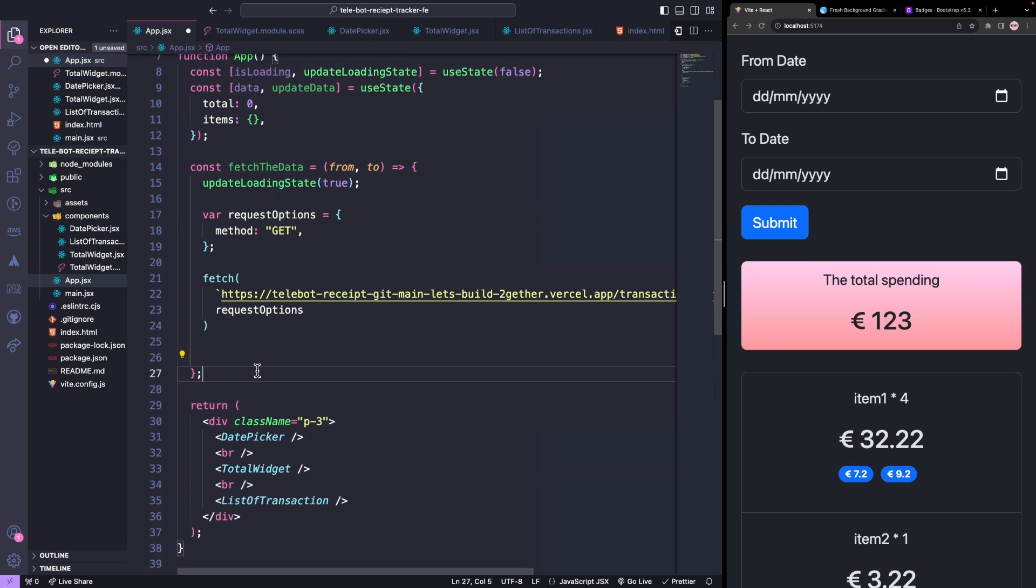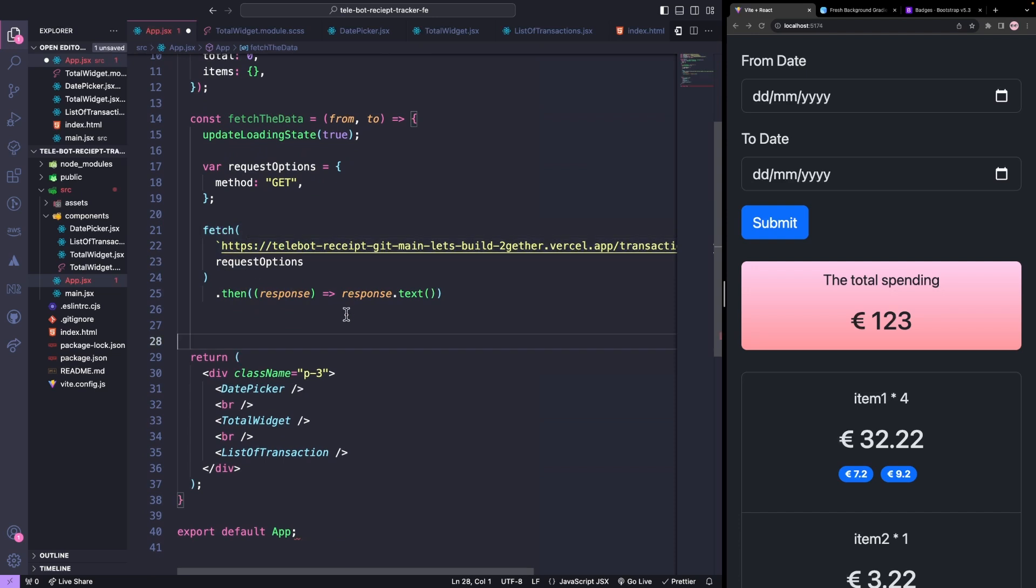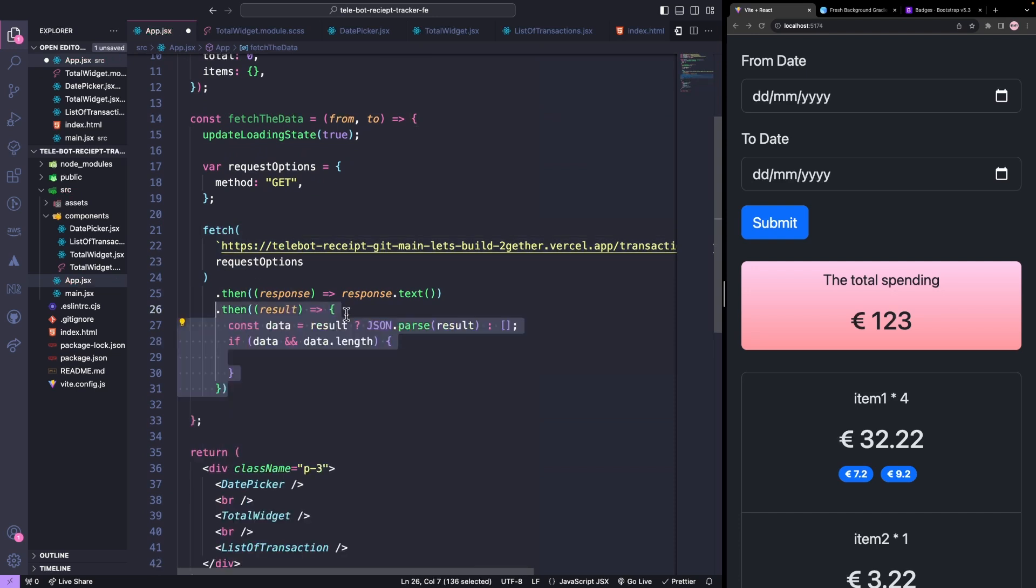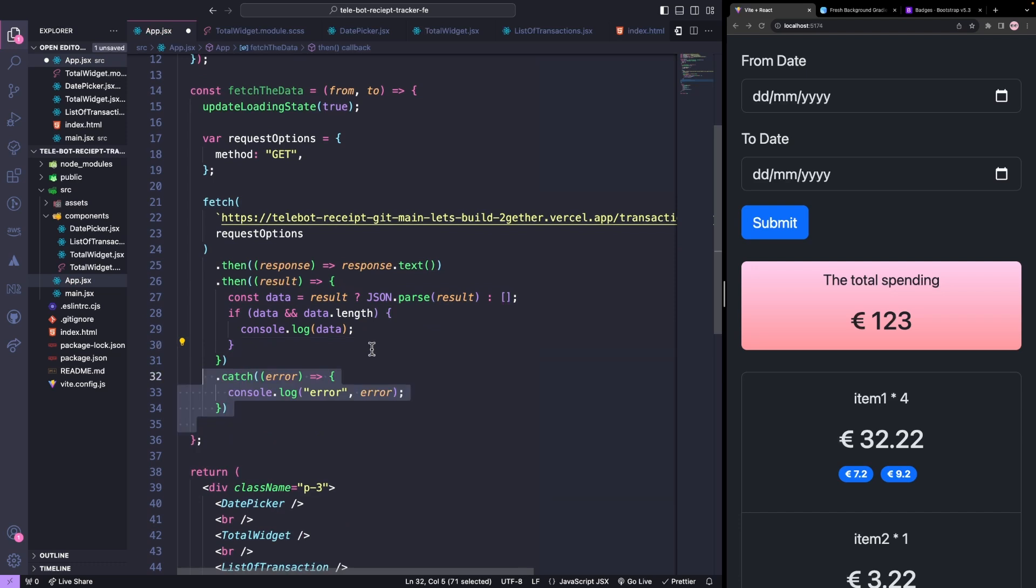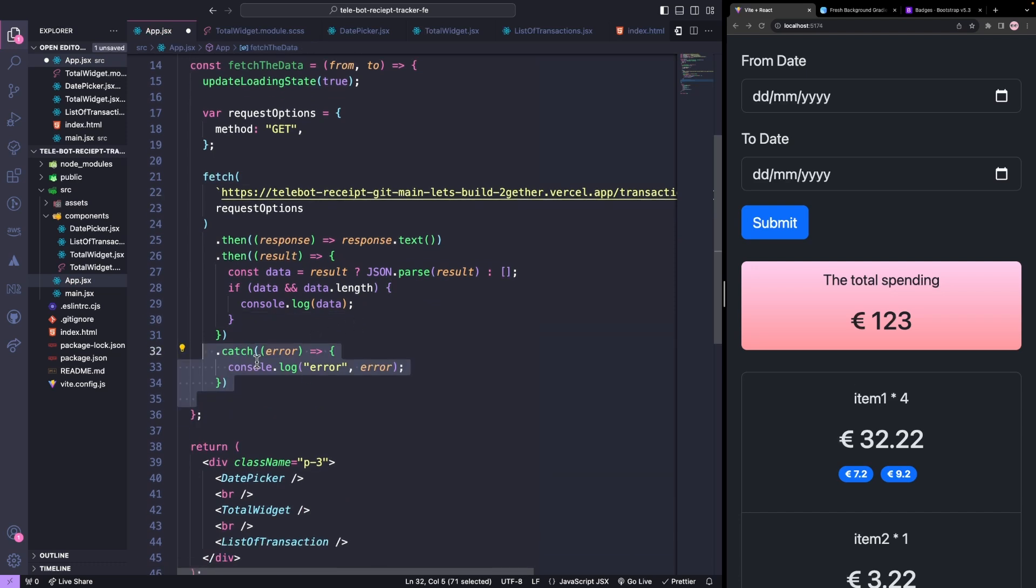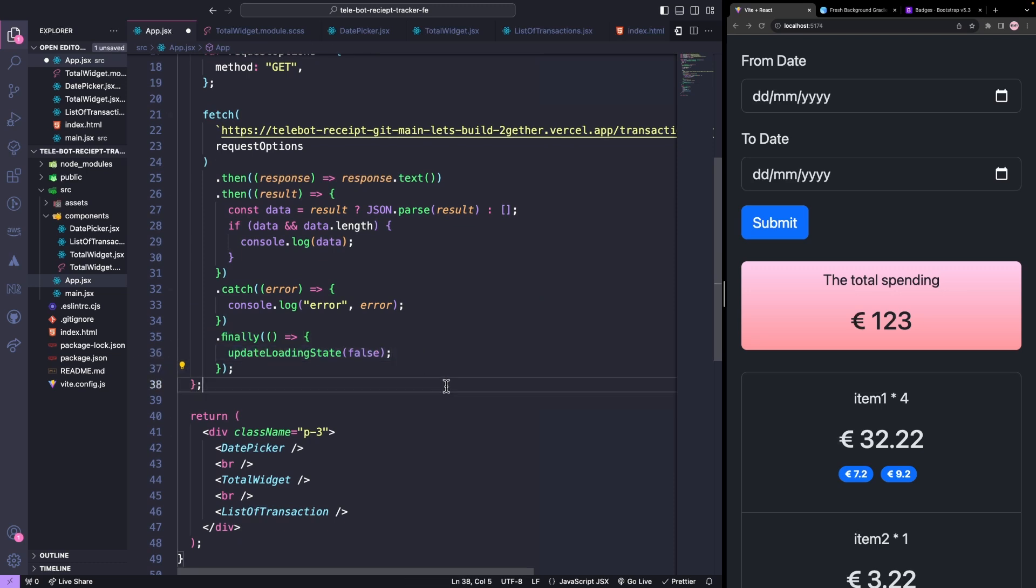Since we are making a fetch call, we have to convert our response to text so that we can read it. We will then get the data out of it, and for now let's log it to see what we are getting. If there is any error, we will log that as well. Finally, we will set our loading state to false.